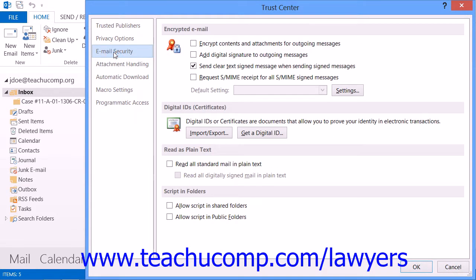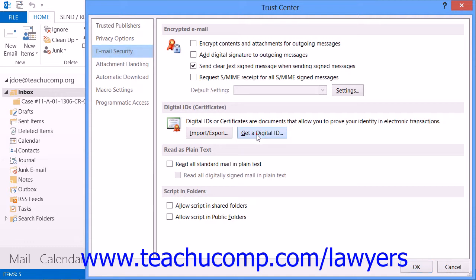If you are using Outlook 2007, select Tools and Trust Center from the menu bar instead, in the Trust Center window. Then click the Email Security button. Then, in both versions, you can click the Get a Digital ID button within the Digital IDs or Certificates section shown.